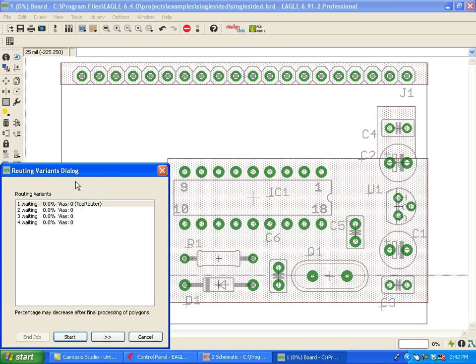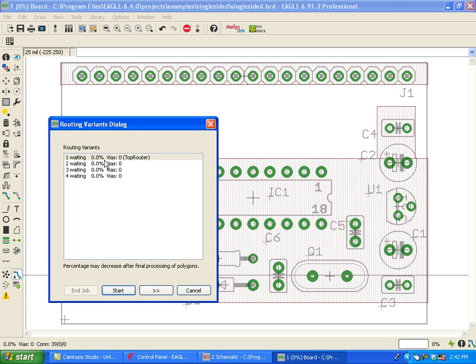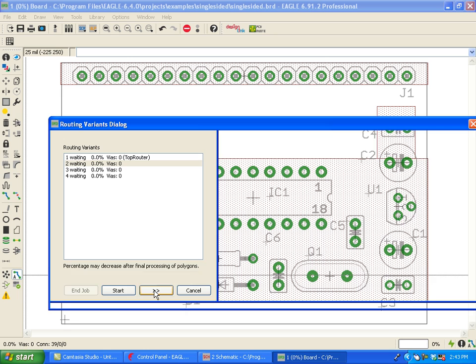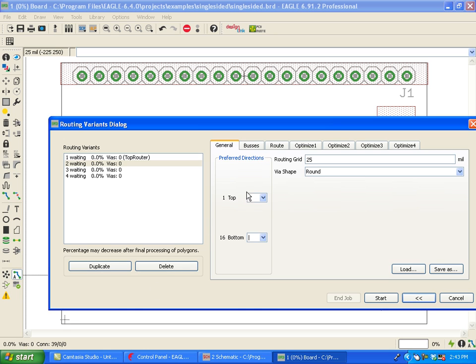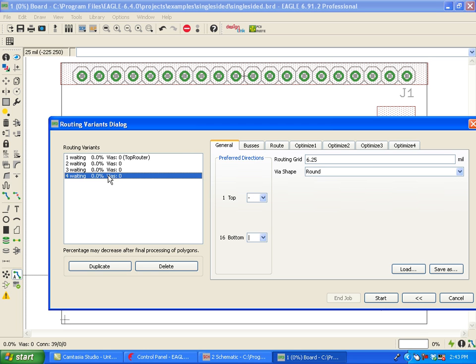We see that now we have more passes that will be attempted. And each pass is set up differently. So if we click here on the double greater than sign button, we're going to see the various settings of each of these passes. And these are all independent. Once they've all run, we're going to be able to see which of the routing passes have given us the best result.